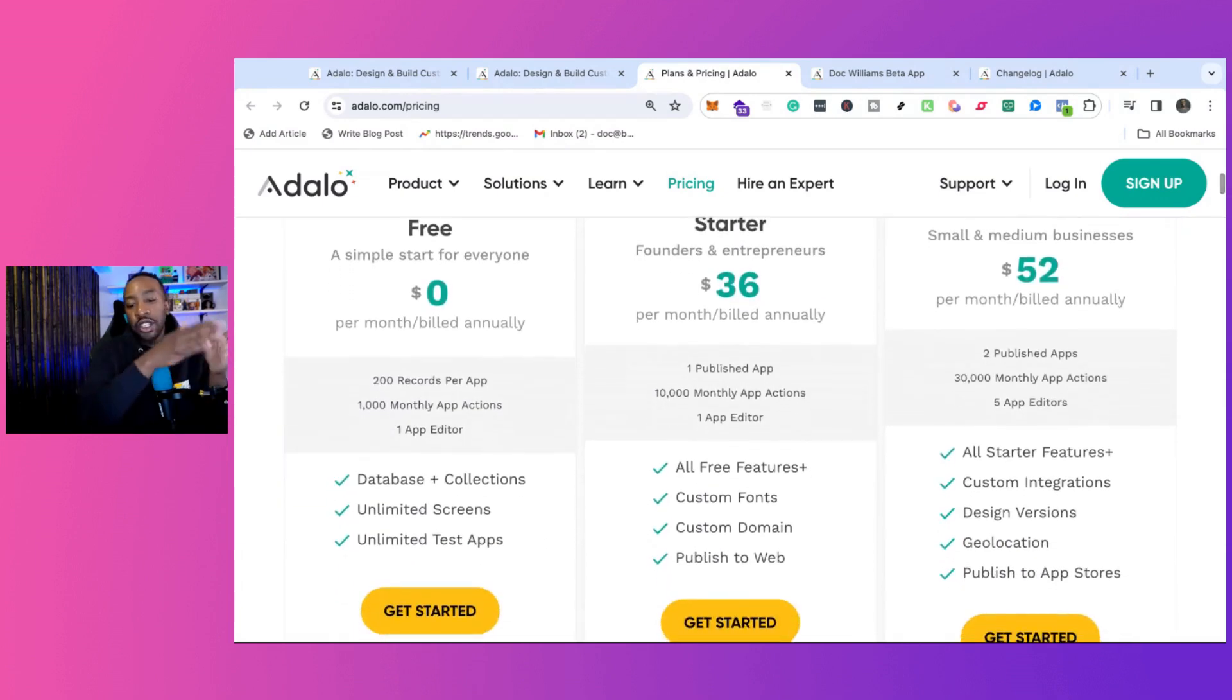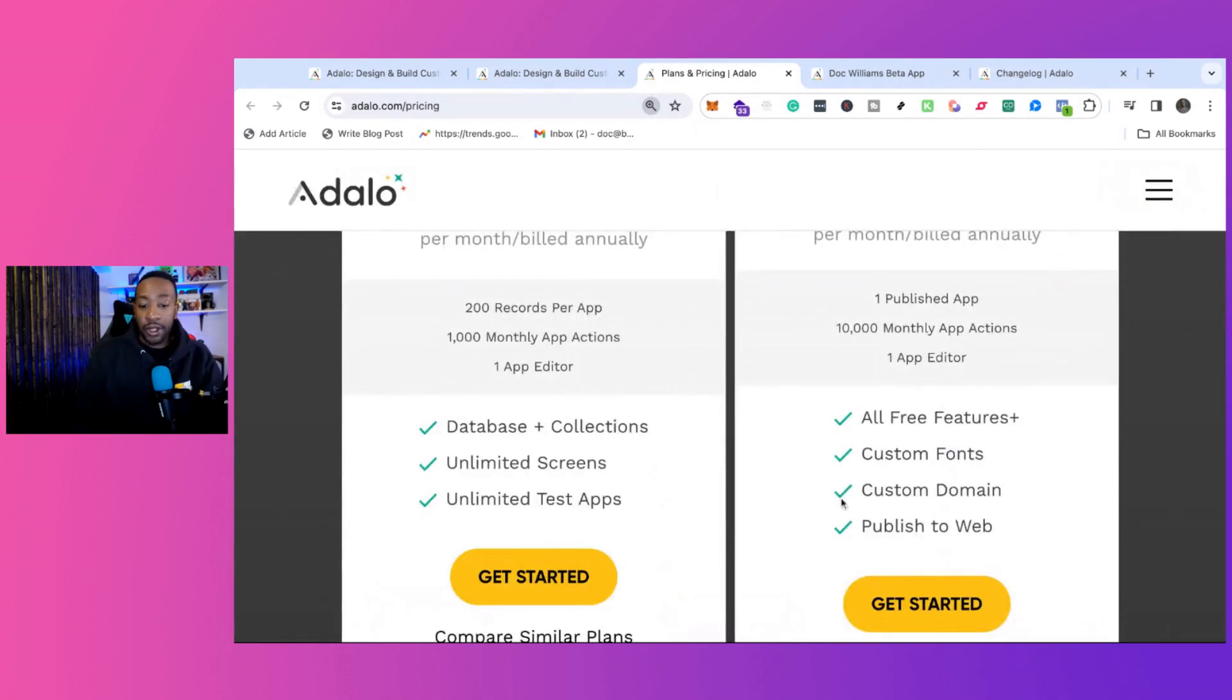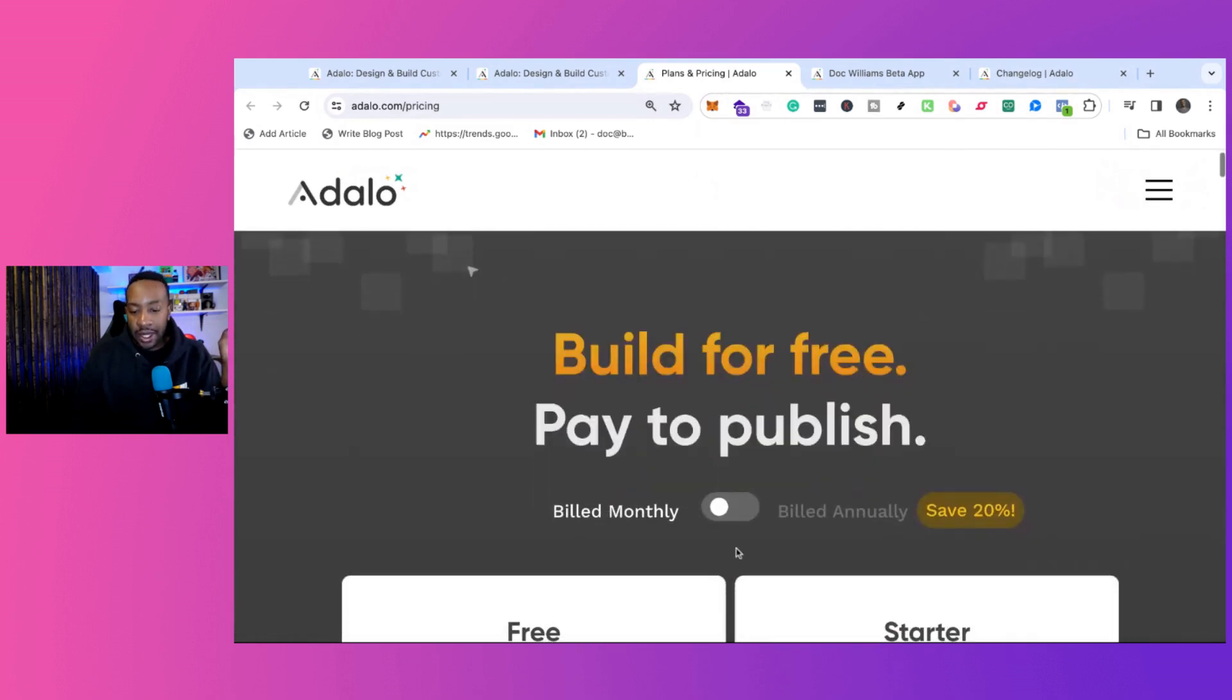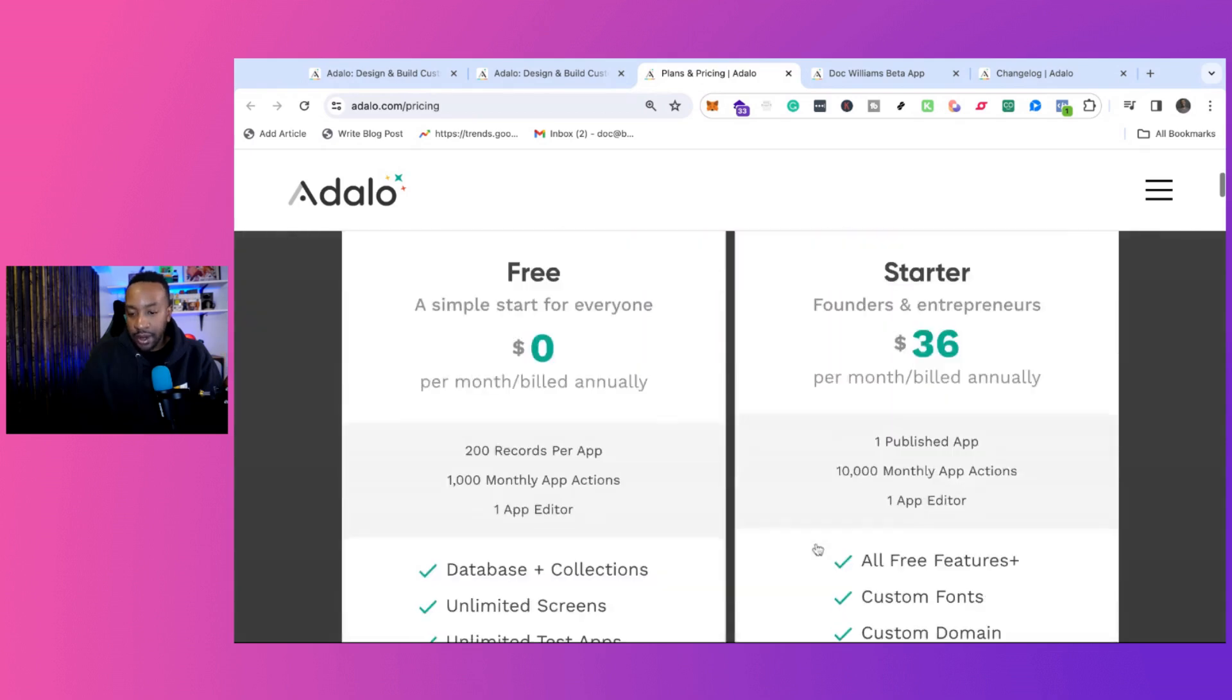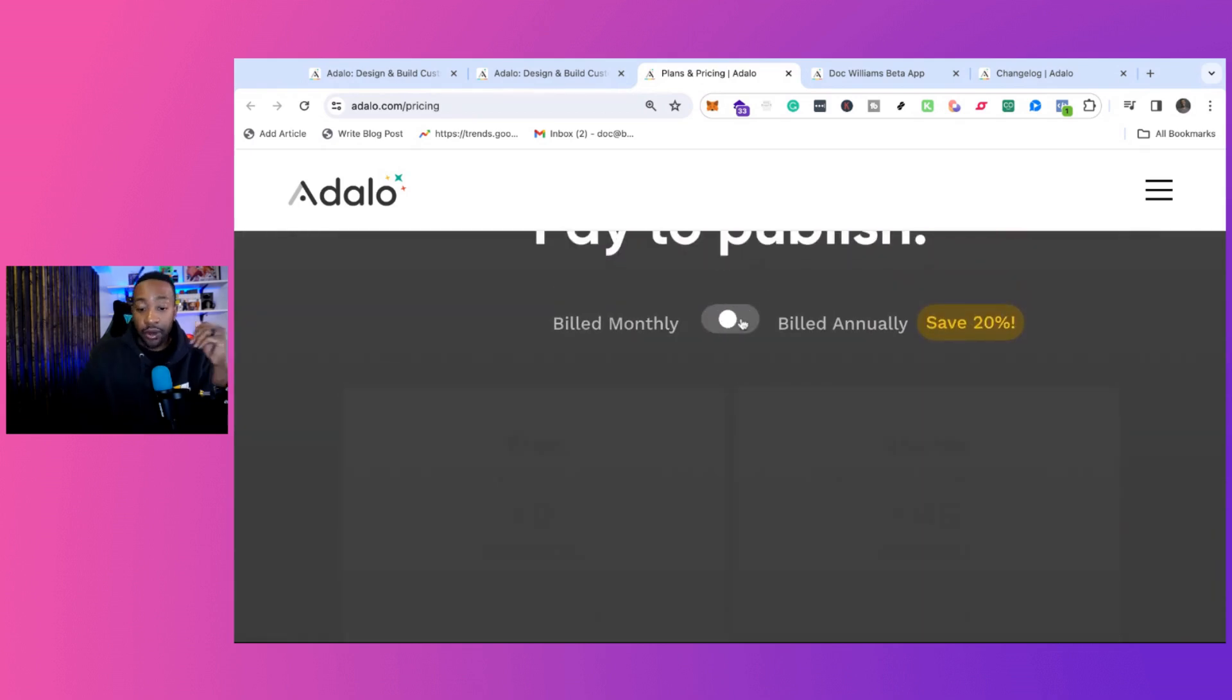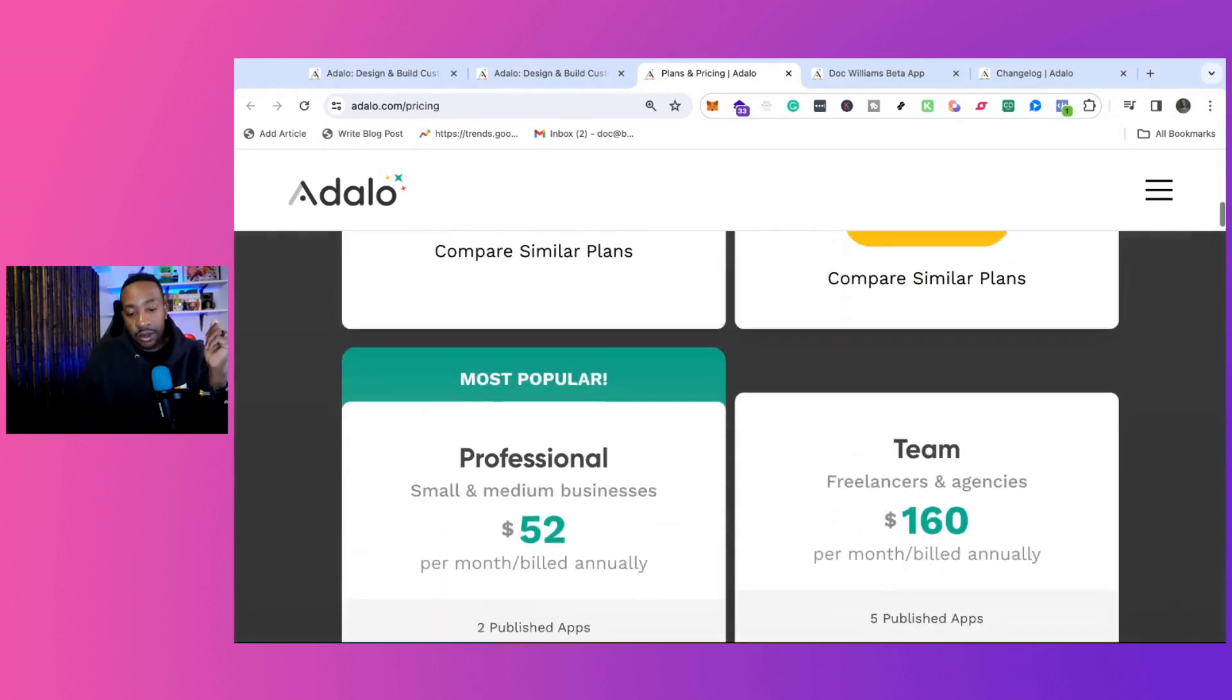If we look at the starter plan, where it's $36, that's where you can publish to the web. You can have a custom domain, custom fonts, and all the other features. So that's $36. I think that's going to be building monthly. Let's see what it would be annually. Okay, $36 monthly $45. Okay, so we'll look at the annually. $36.